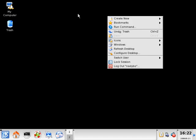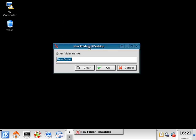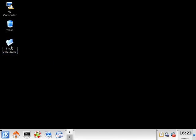I'm going to right-click on the desktop, create new, and I'm creating a new folder. I'm going to call this folder Linux calculator and select OK. So here's my folder where I'm going to be holding all of my source files.